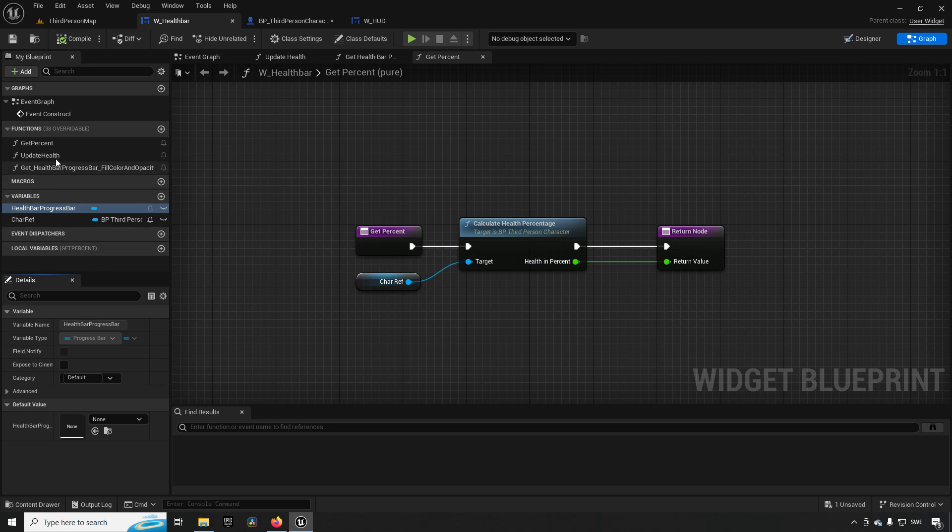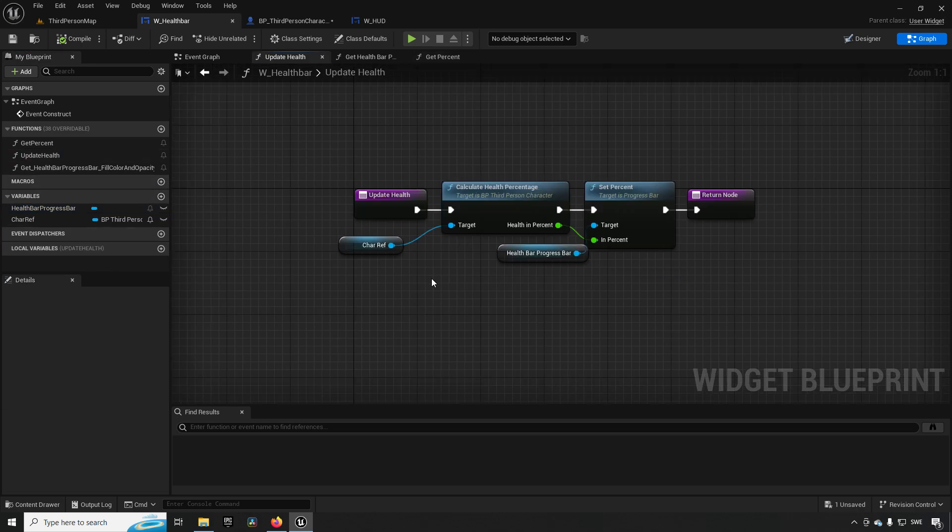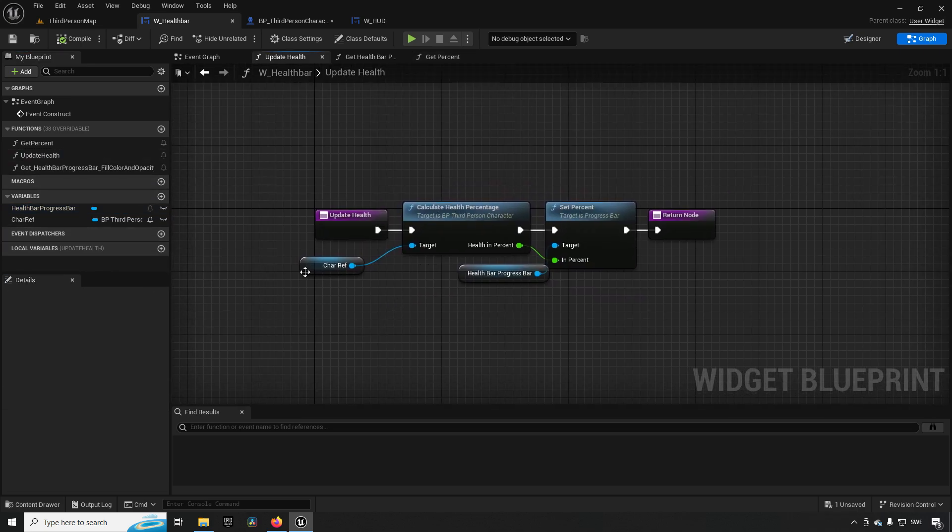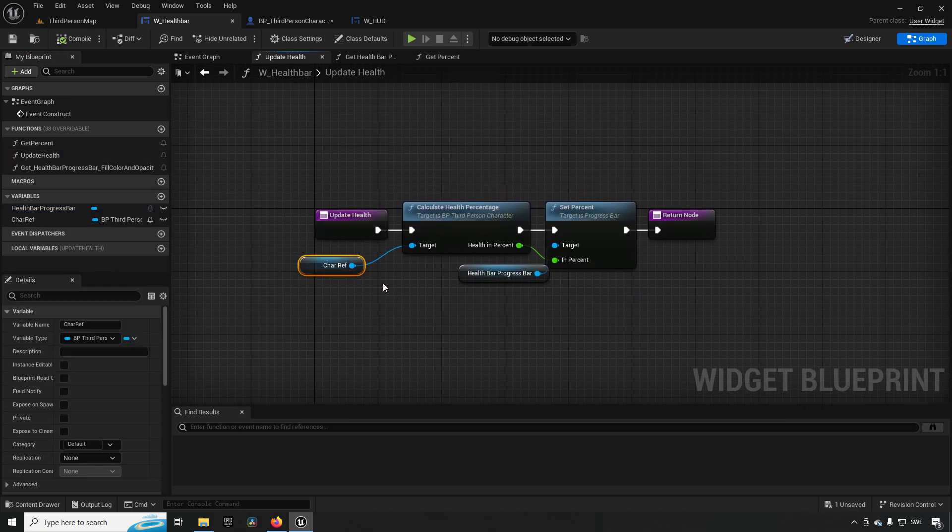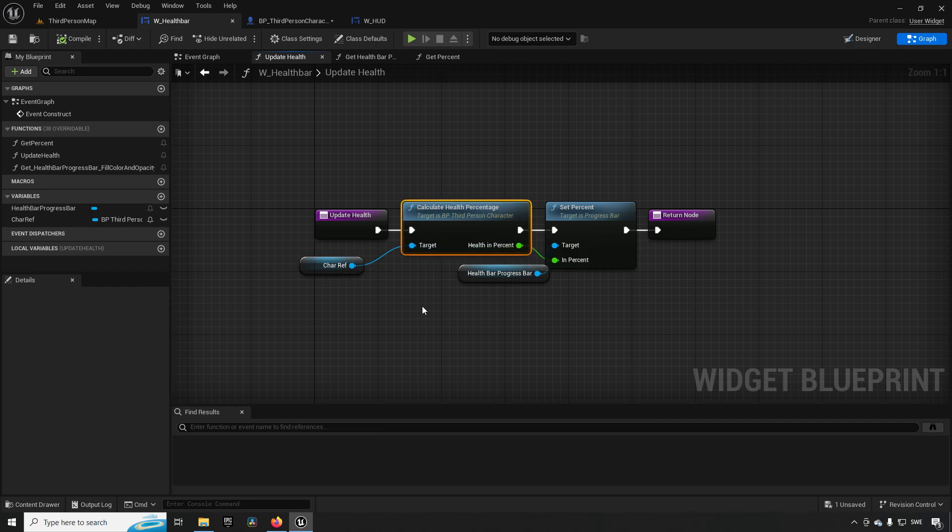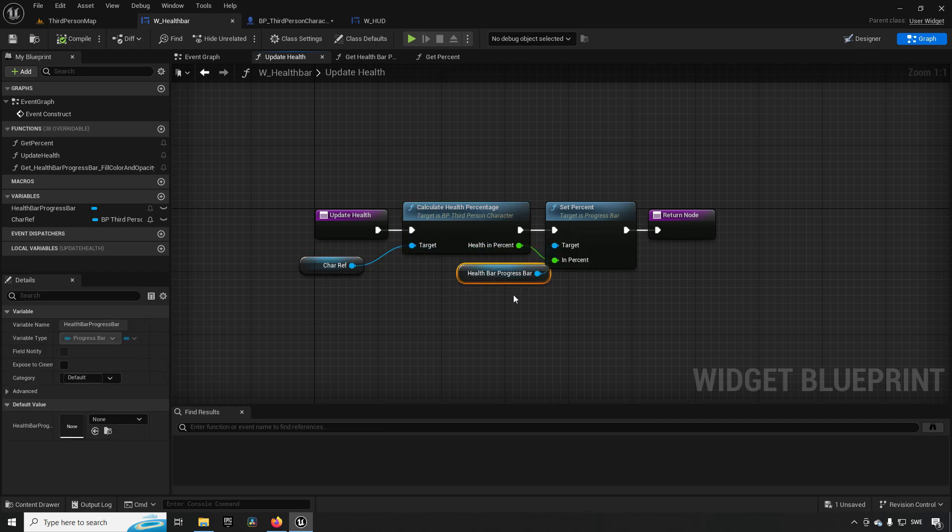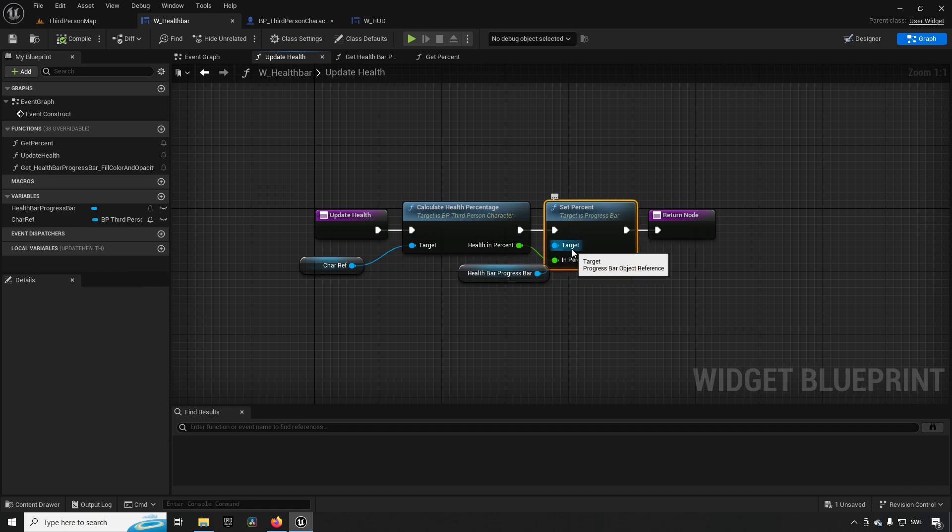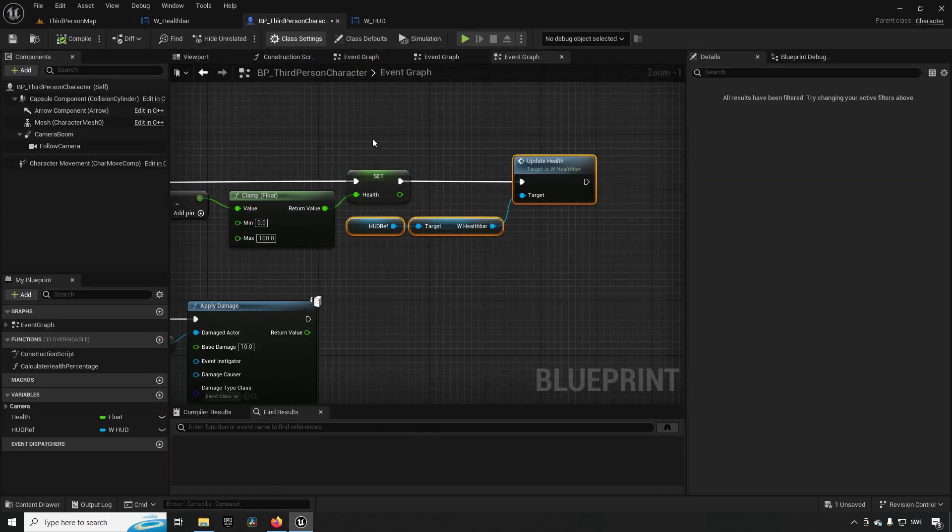I have an update health which is essentially just doing the same thing as the other function. It's having a character reference saying calculate my health percentage and then saying to the health bar progress bar that this is now the new percentage. So that's all that this function is essentially doing. Now in my other tutorials on UI and stuff like that, I tend to use event dispatchers because it's more clean and elegant and better in my opinion.